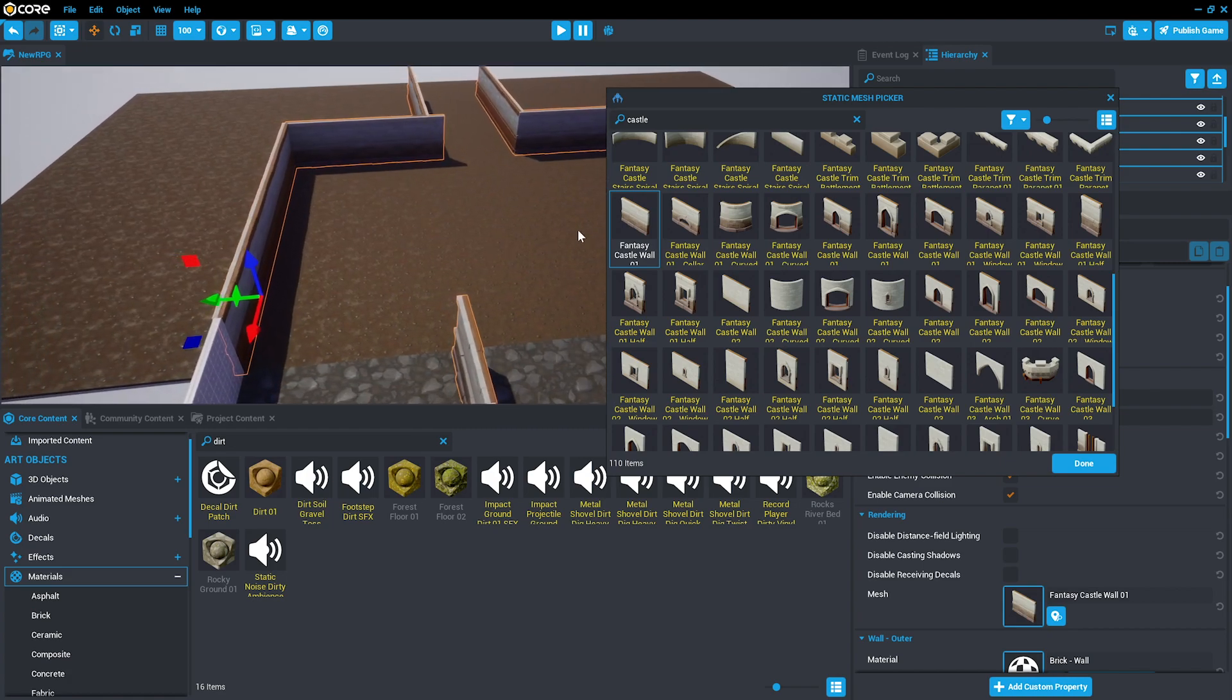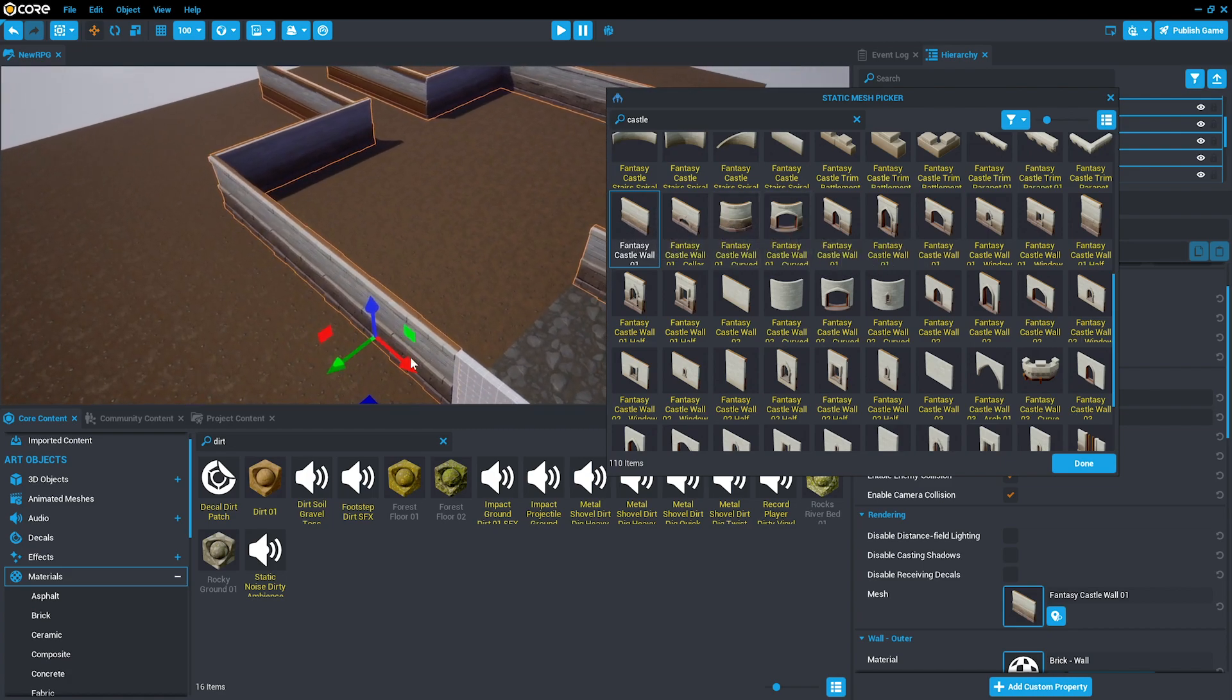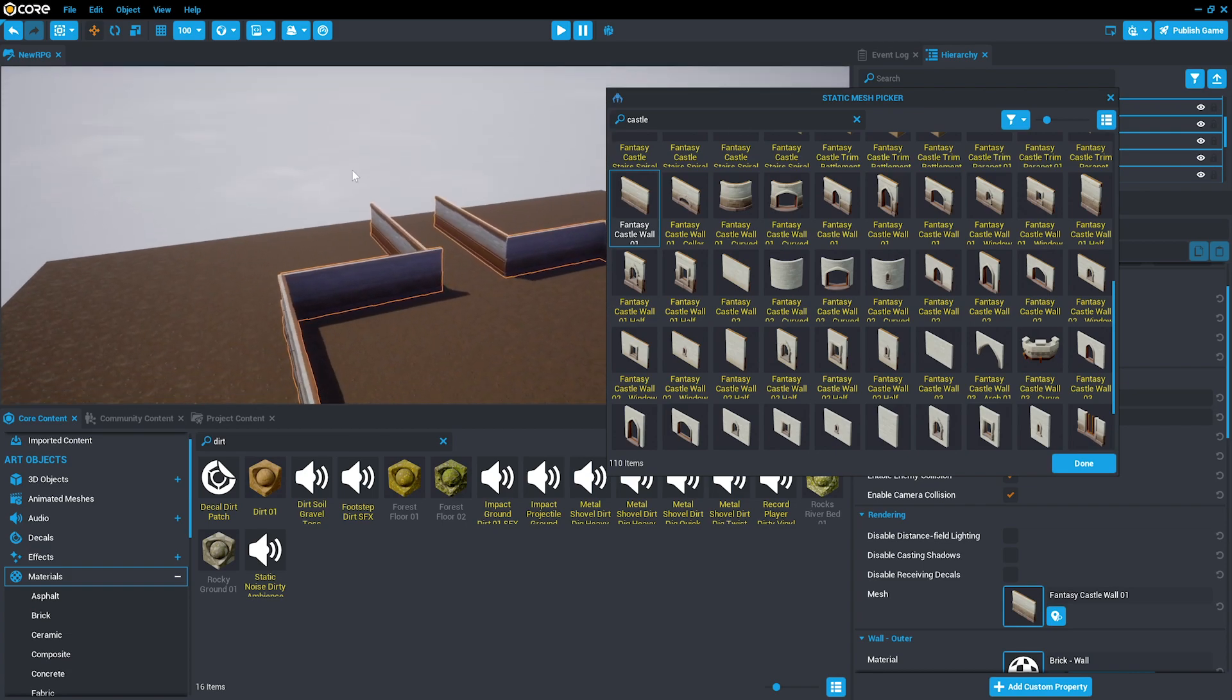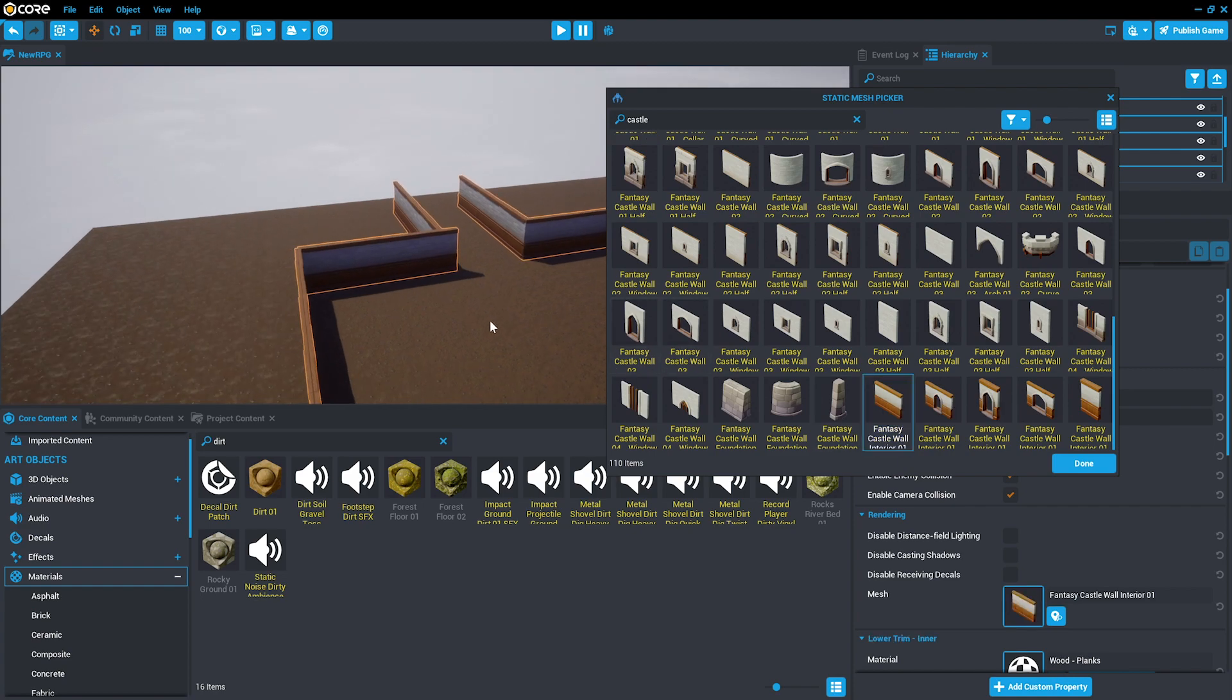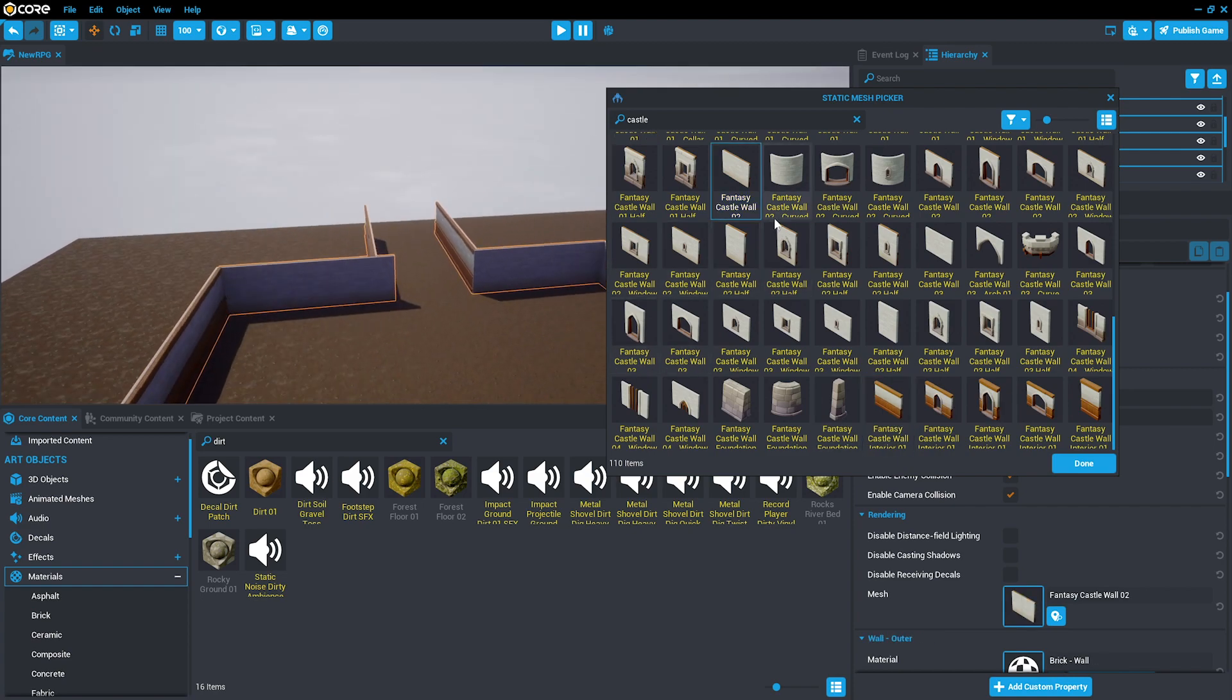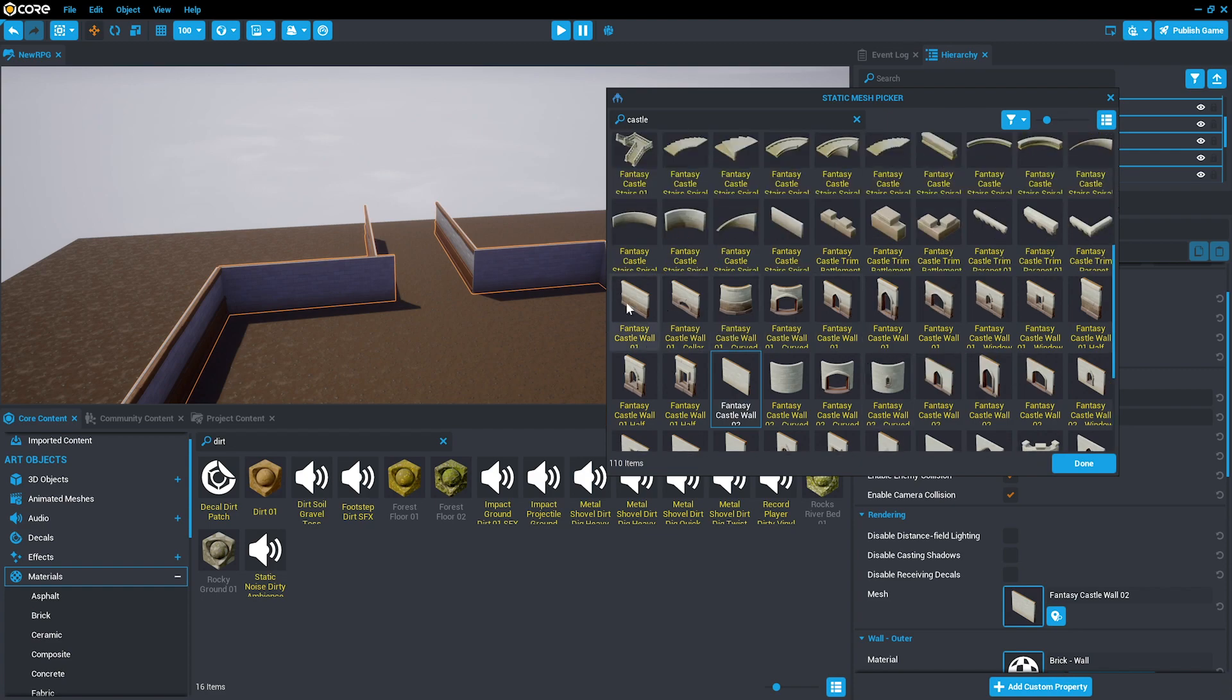Some of these walls are different on each side. Like fantasy castle wall has an exterior and an interior side. Whereas fantasy castle interior is the same on both sides. This will allow you to quickly customize your project.